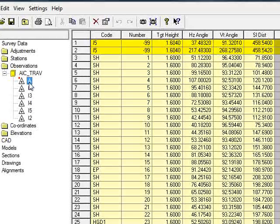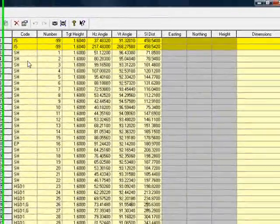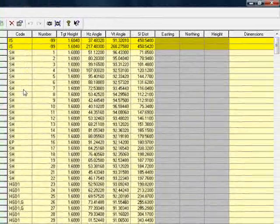If I focus on the first setup, we can see the backsight station called I-5. We use a minus 99 point number to indicate control readings, although the letters STN can also be used. And beneath that, we can see the detail readings.